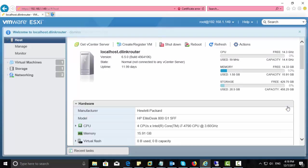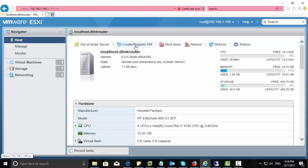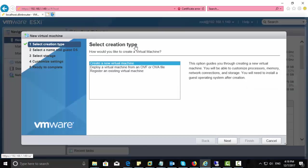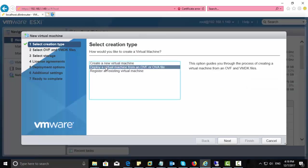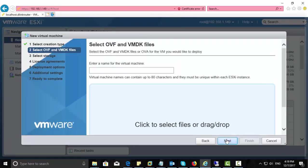Now I'm going to register the downloaded OVF file as a VM in this VMware ESXi host. For this, select deploy a VM from OVF, then enter a virtual machine name, anything. Here I give Unity.